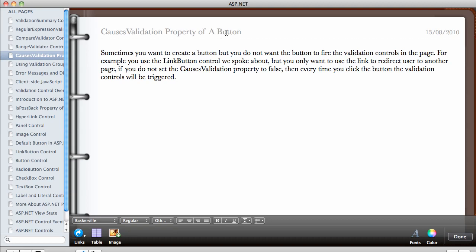Remember, we talked about the link button and the normal button control in ASP.NET. Sometimes you want to create a button, but you do not want the button to fire the validation controls in the page.